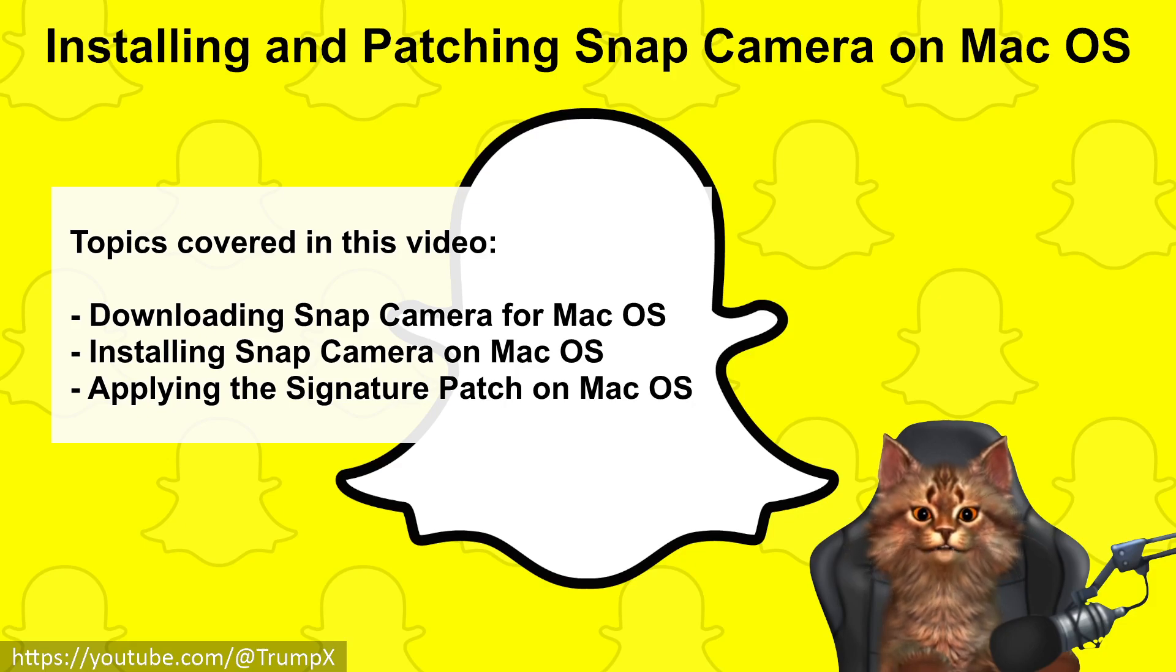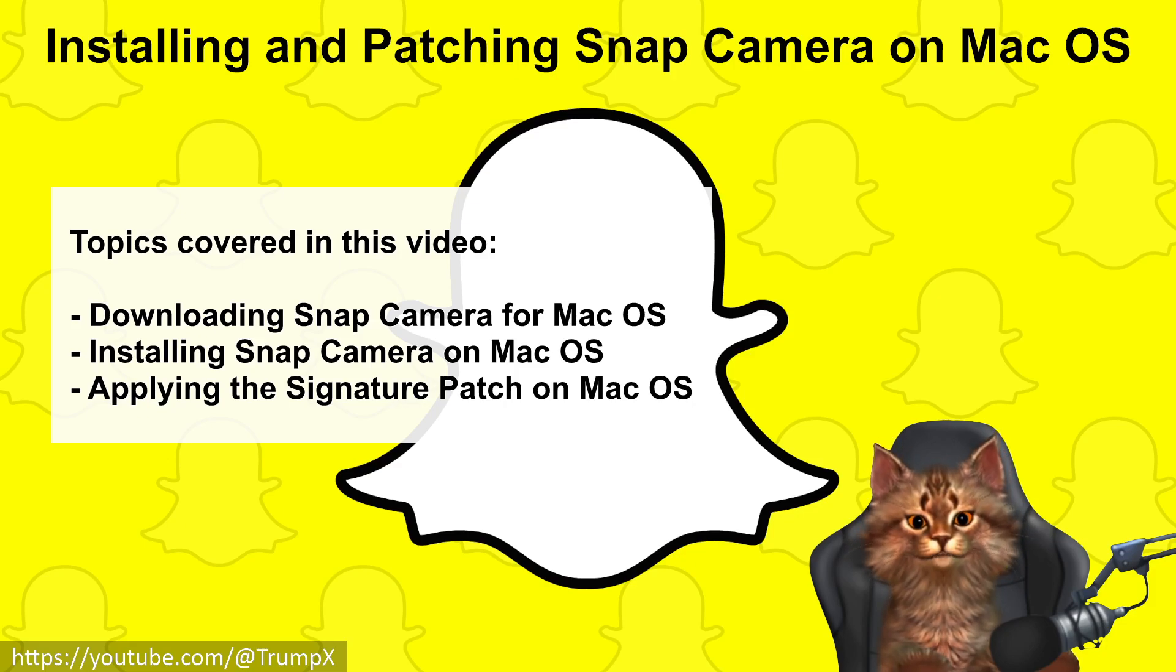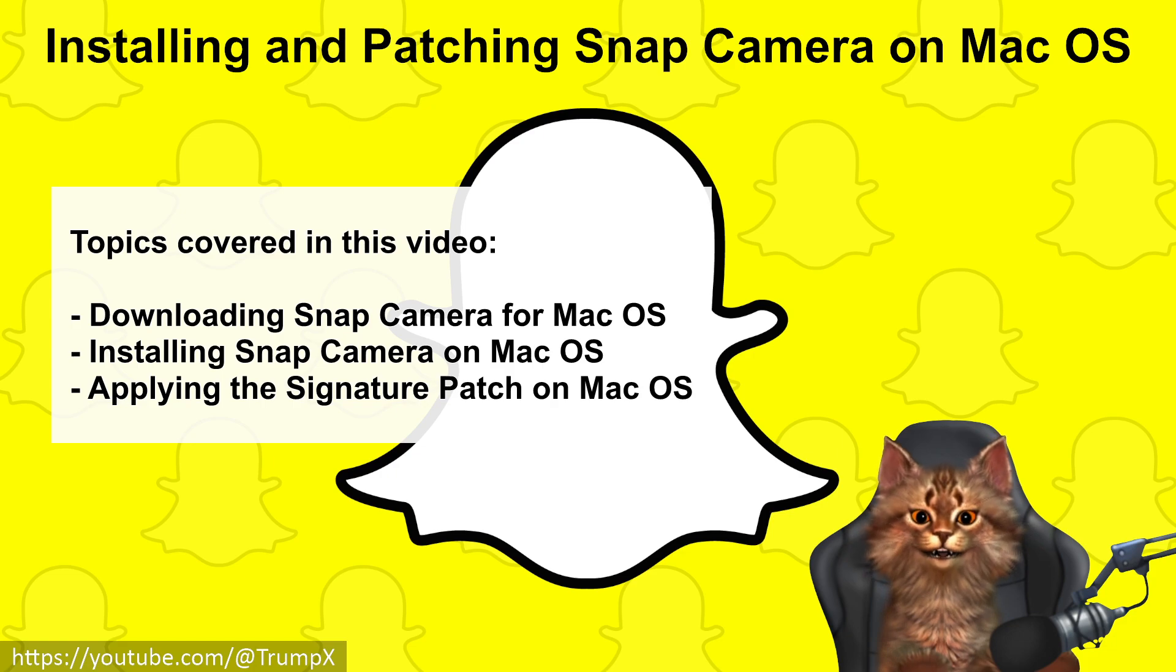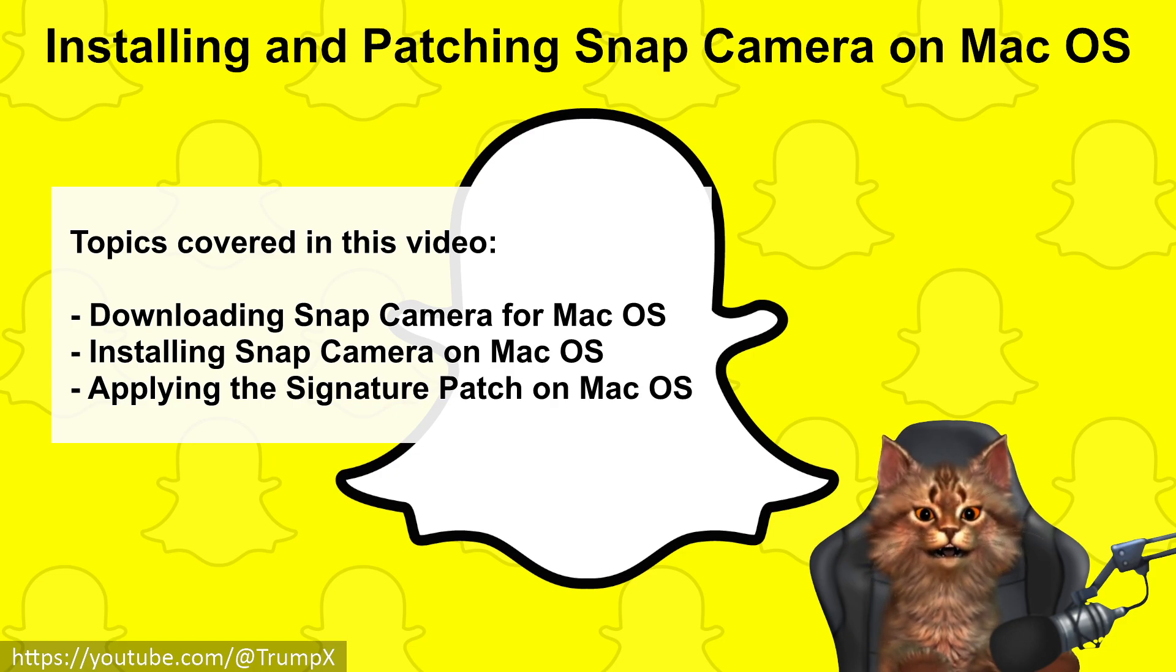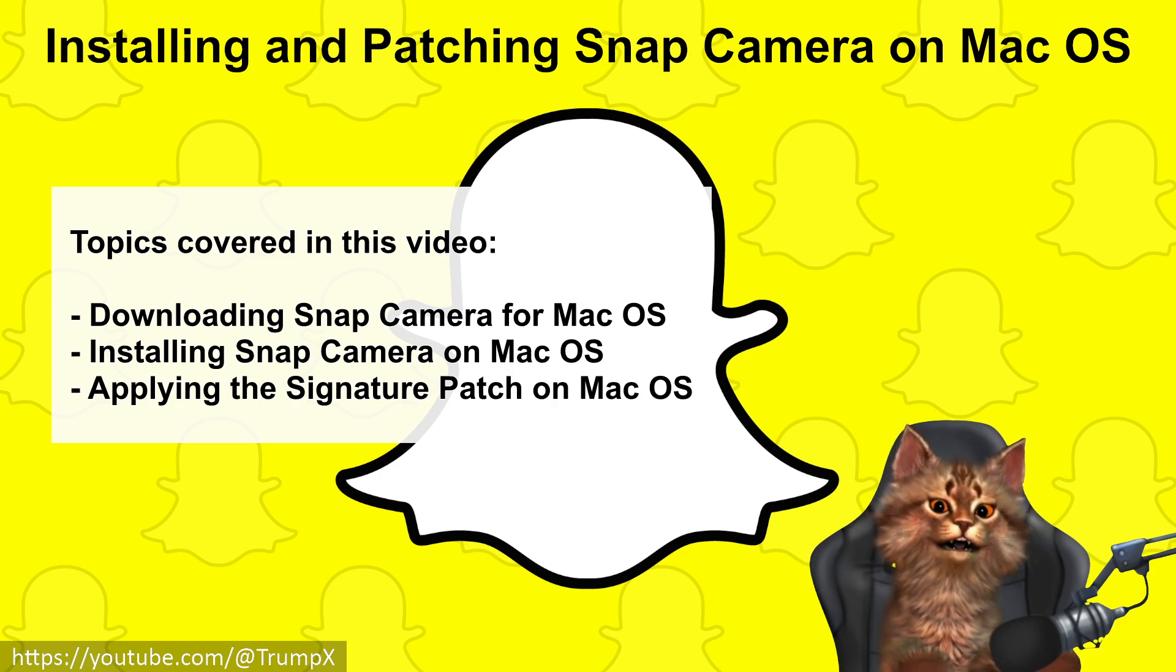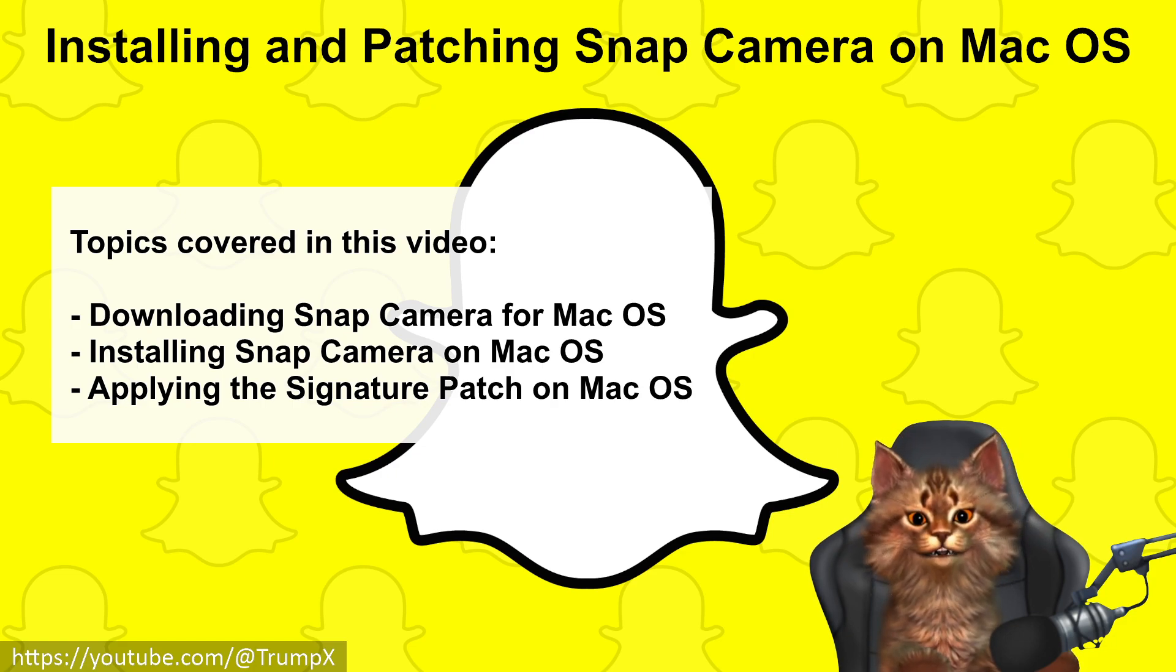In this video, I will cover how to download, install, and patch Snap Camera on macOS.